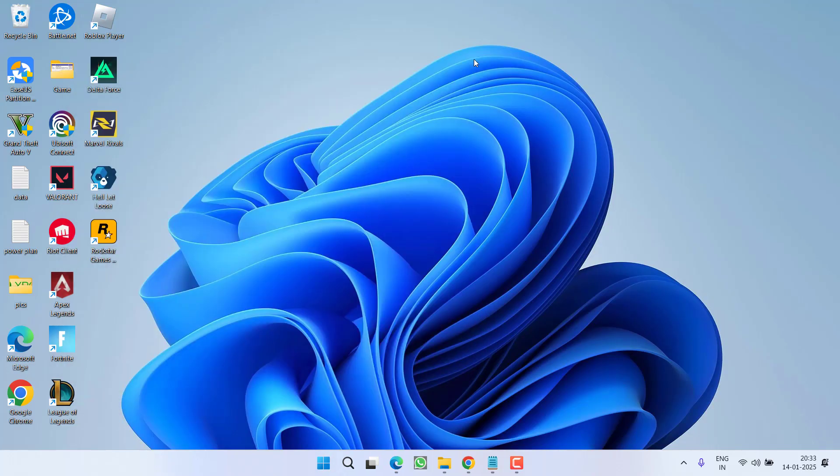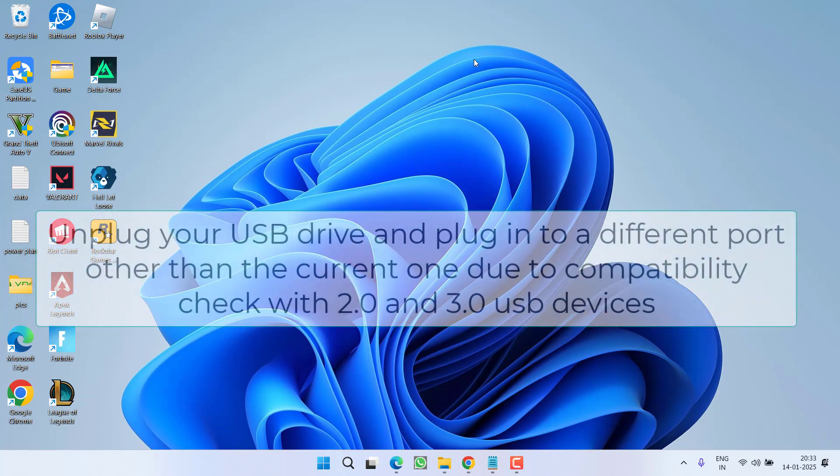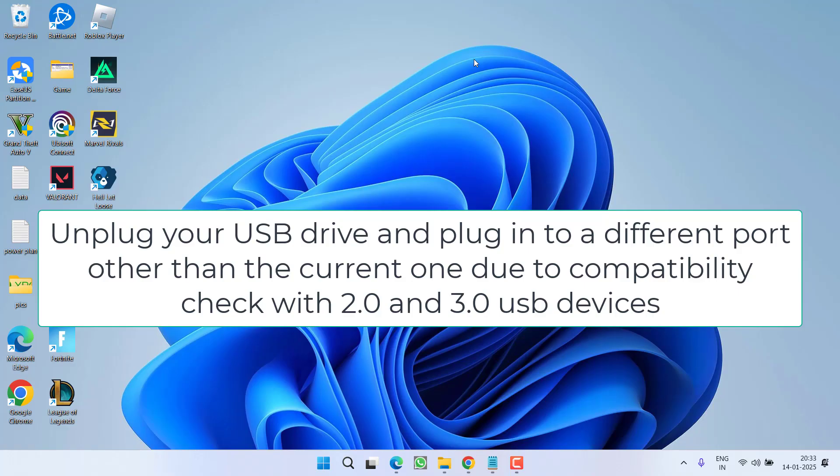First of all let's start with the basic troubleshooting steps. Go ahead unplug your USB and then plug it to a different USB port. It is because in a laptop or a system there are 2 types of USB plug-in drive 3.0 and 2.0. If you have plugged in a 3.0 USB drive to a 2.0 it will not work.